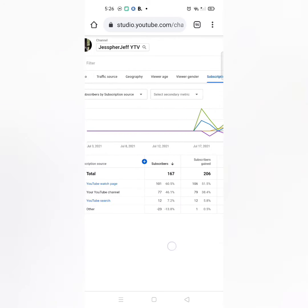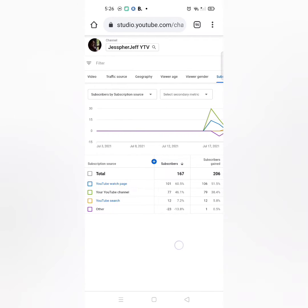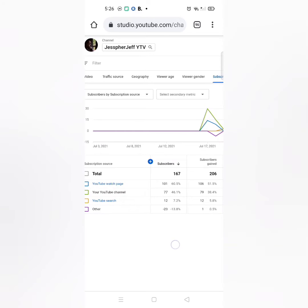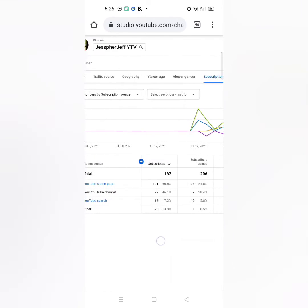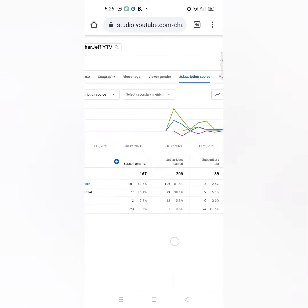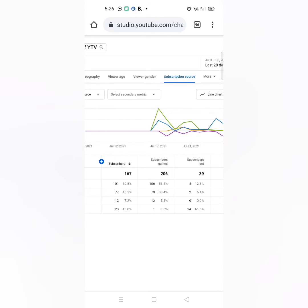There you can see the people who subscribed to you, and also you can see how many unsubscribed from you. You can see that 39 have already unsubscribed.